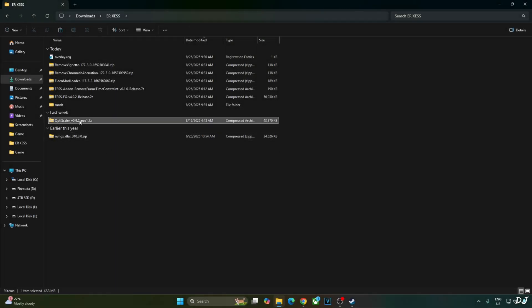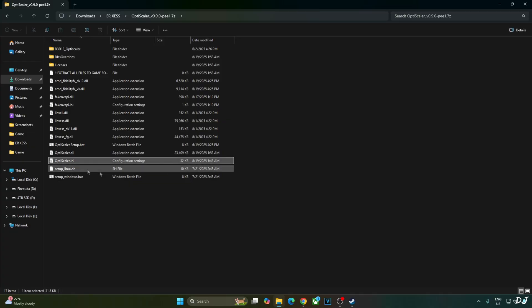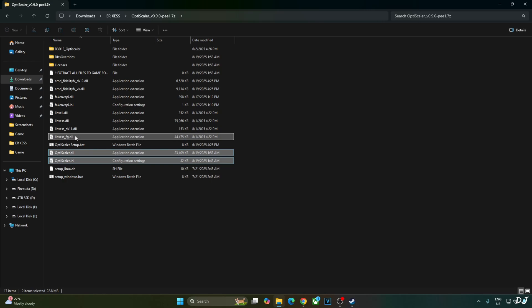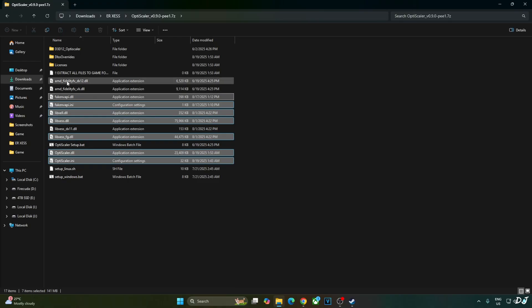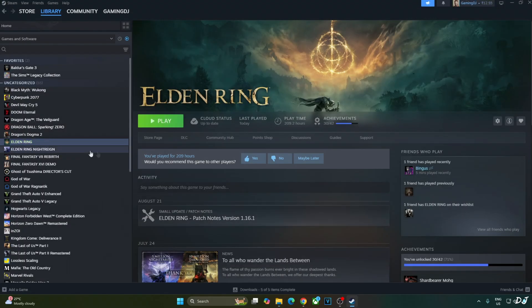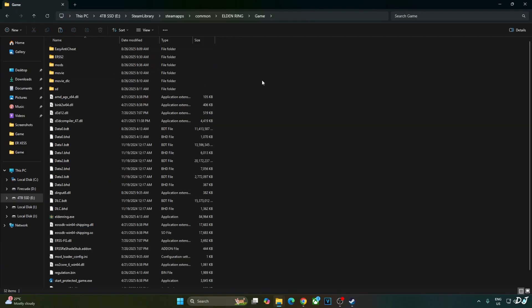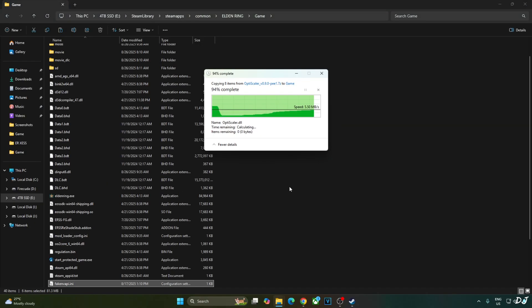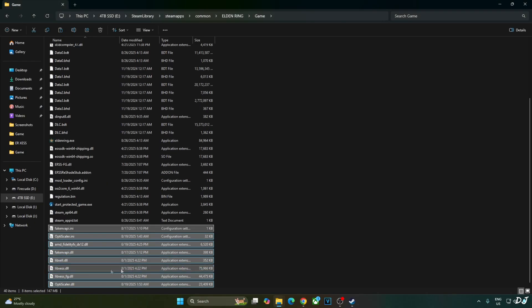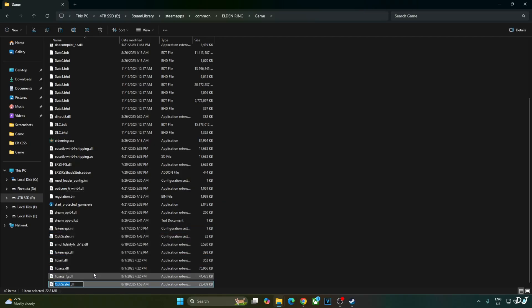Now I will install OptiScaler mod. Open its archive file. Copy the highlighted files: OptiScaler.ini, OptiScaler.dll, XeSS files. DirectX 11 version not required. FakeNVAPI files. FakeNVAPI will replace Reflex with XeSS low latency mode. AMD FidelityFX DX12 corresponds to FSR 3.1 upscaling and frame generation. Copy. Open the game's install directory. Open game folder. Paste everything here. Just change the name of OptiScaler.dll file to dxgi.dll. We are done here.